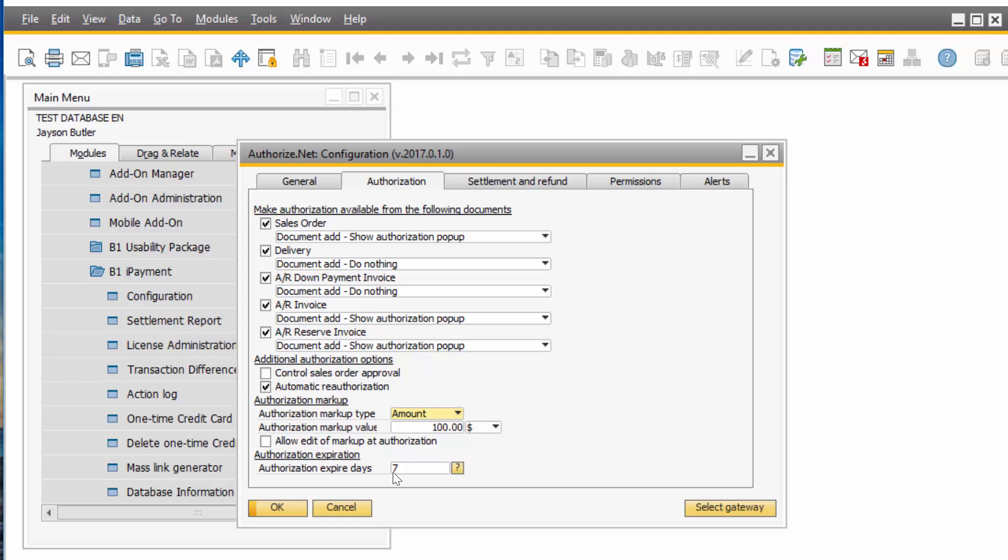Authorization expiration days, I have it set right here in this sample, 7 days. That means after 7 days the authorization will expire. But you can check this checkmark right here and let the system know if there is any authorization that expired, I want you to automatically reauthorize it.